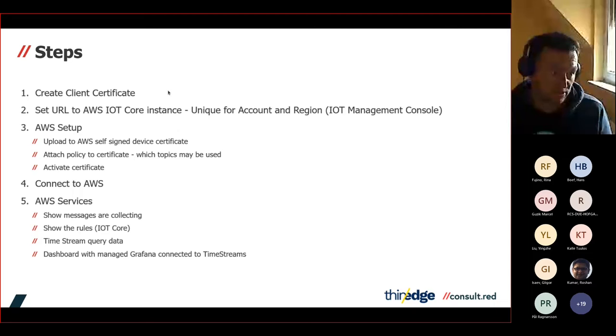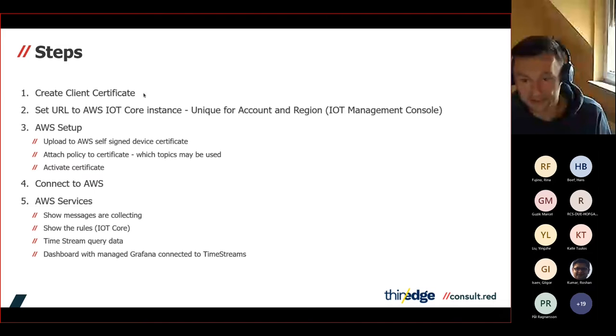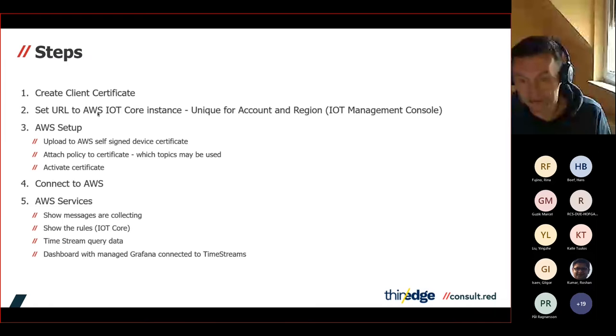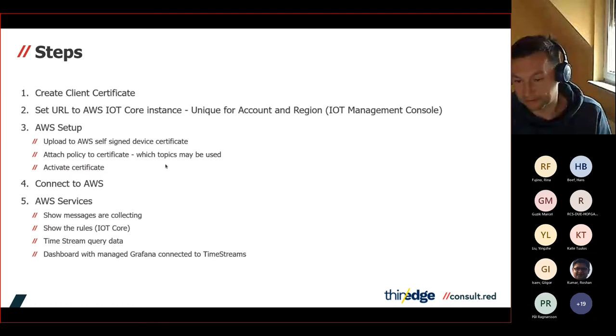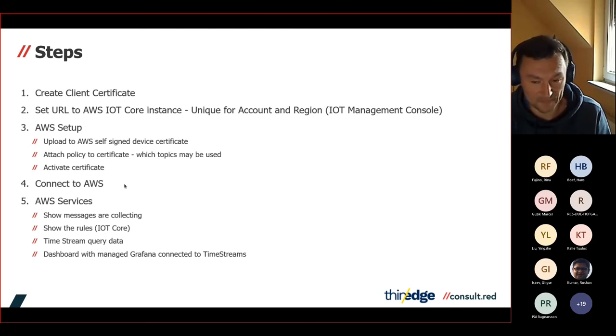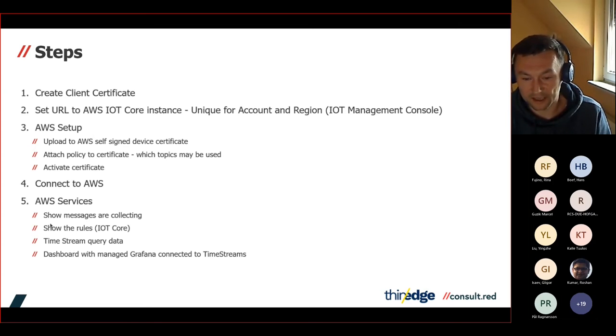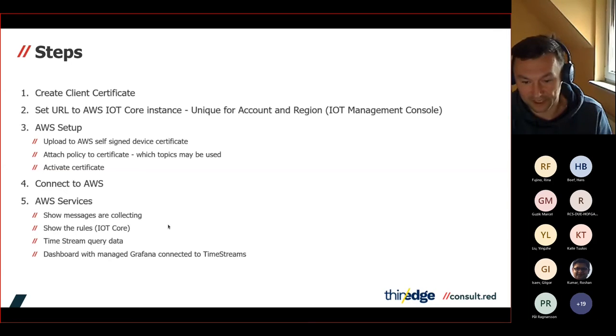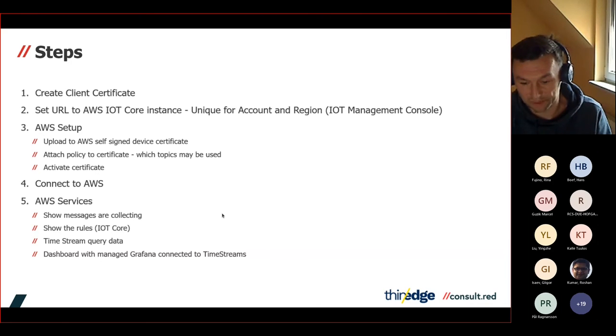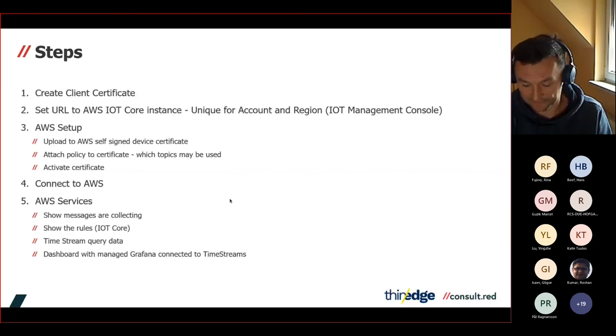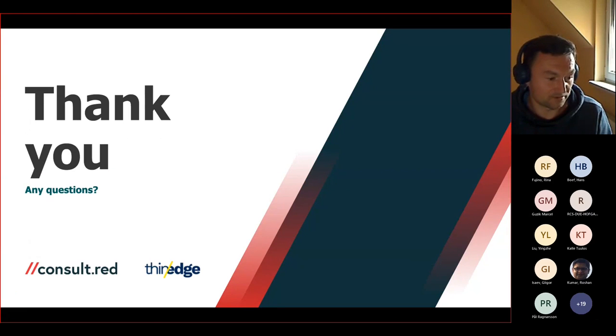To sum up the steps, what we presented is creation of the certificate on the thin edge side and setting of the URL to AWS IoT core. Setting up the AWS. We uploaded the self-signed certificate for the device. We attached the policy to allow subscription, publishing, and connecting to the topics, to the backend. We activated the certificate, connected to the thin edge side, the thin edge broker, to the AWS. In the AWS, we have shown that the messages are being collected. The rules of IoT core that is storing the data to the timestream database. We queried the data. And we have shown the dashboard of the live view and historical data in prepared Grafana dashboard. That's all from our side. Back to you, Filip. Thank you.